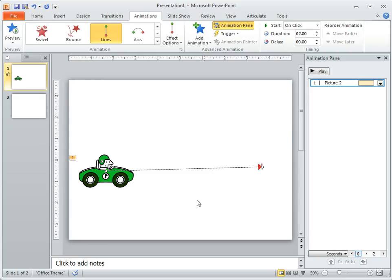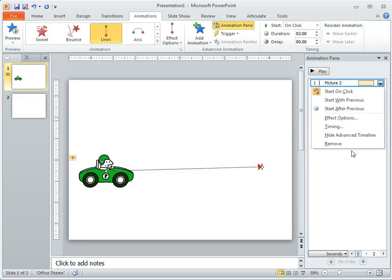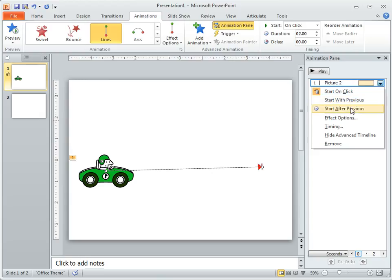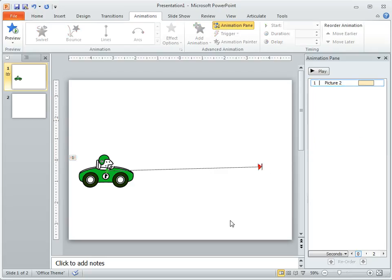And then you can change, if you come in here, you can change the timing and how fast and all that stuff and whether you want it on mouse click or active after or before or previous to other animations. So it's just like any other animation.